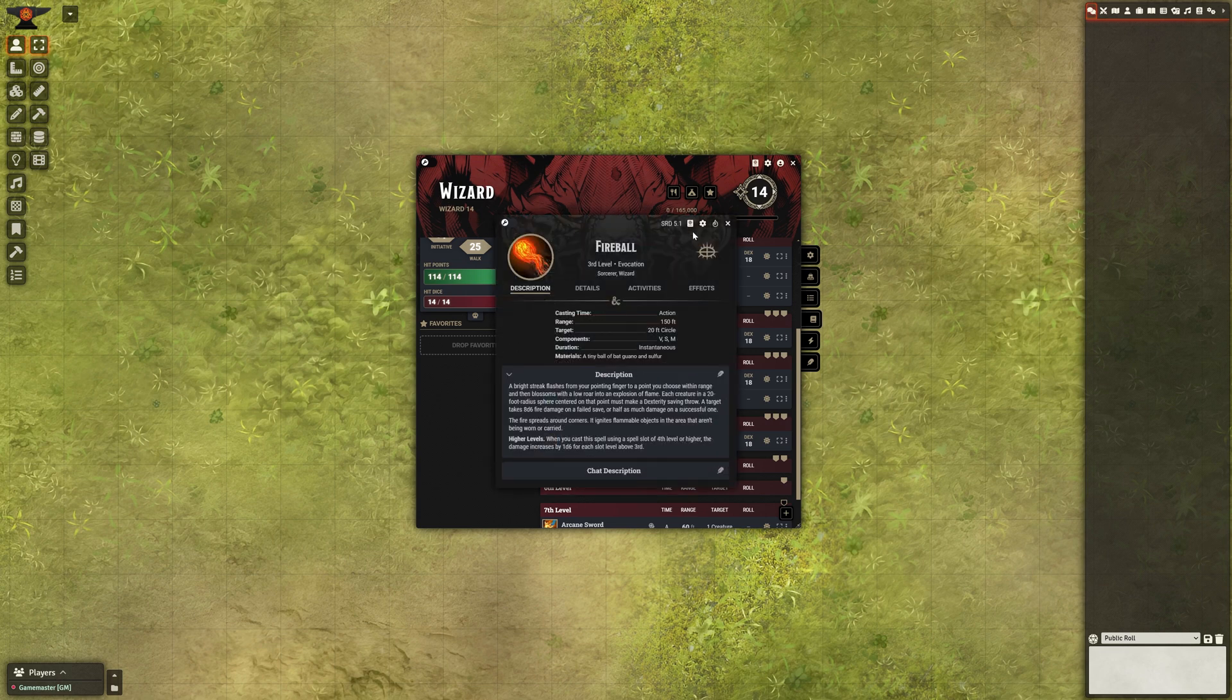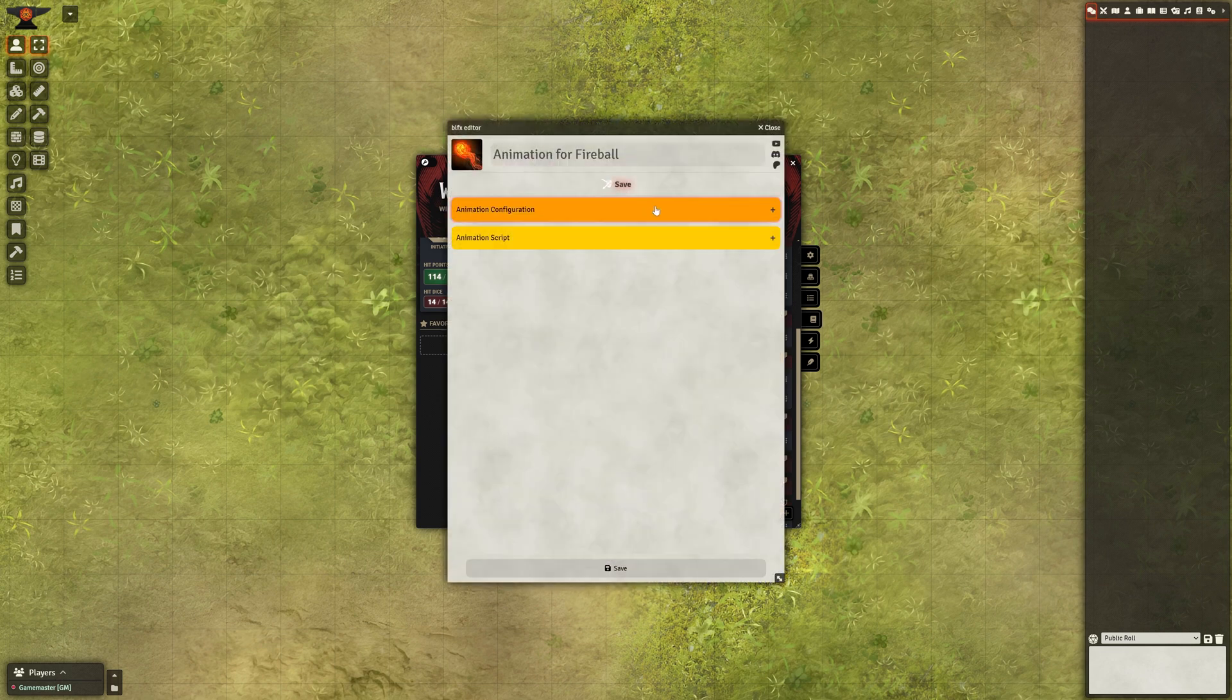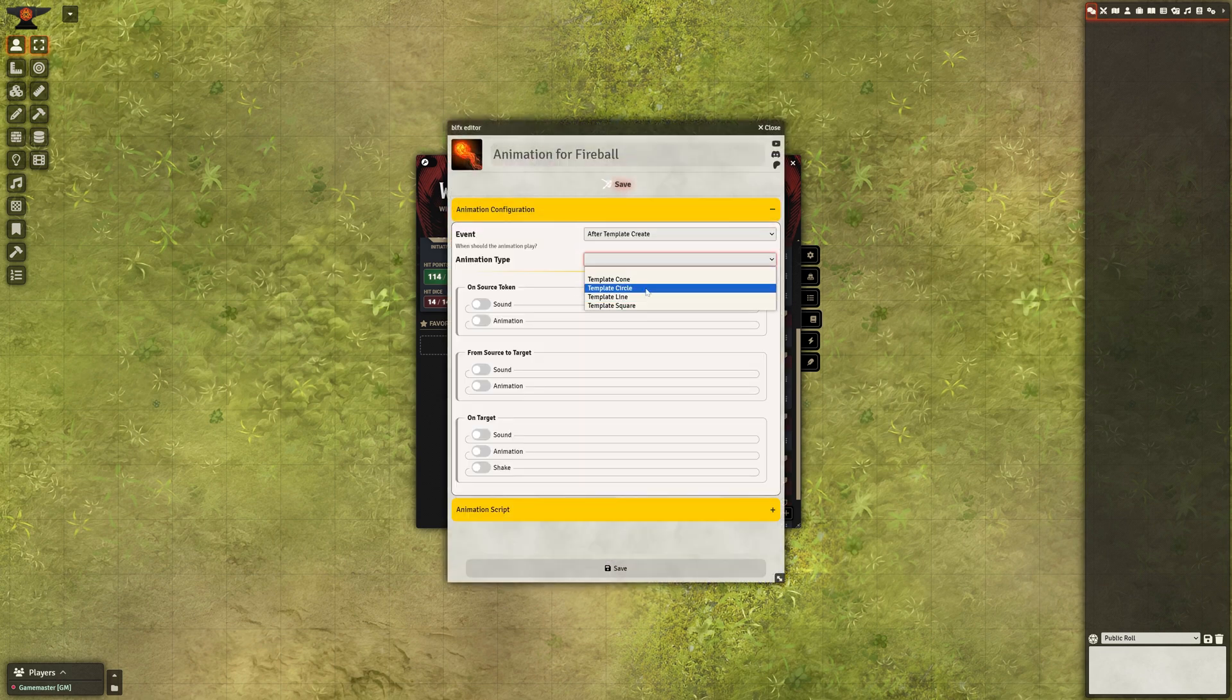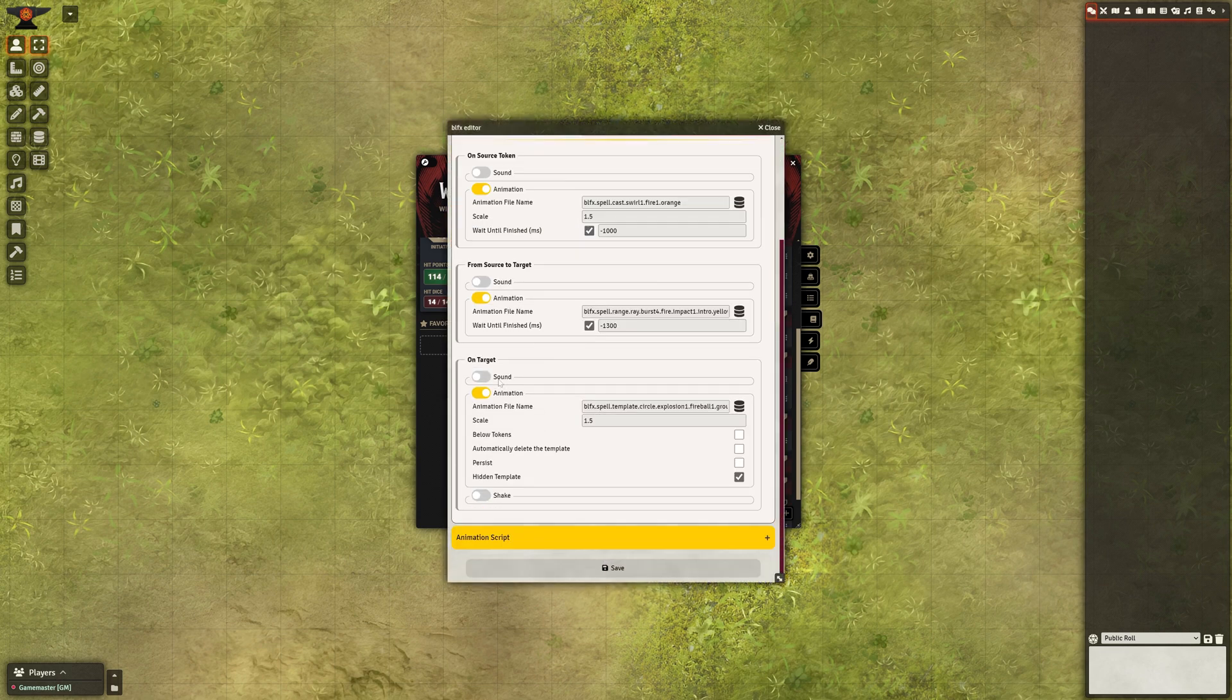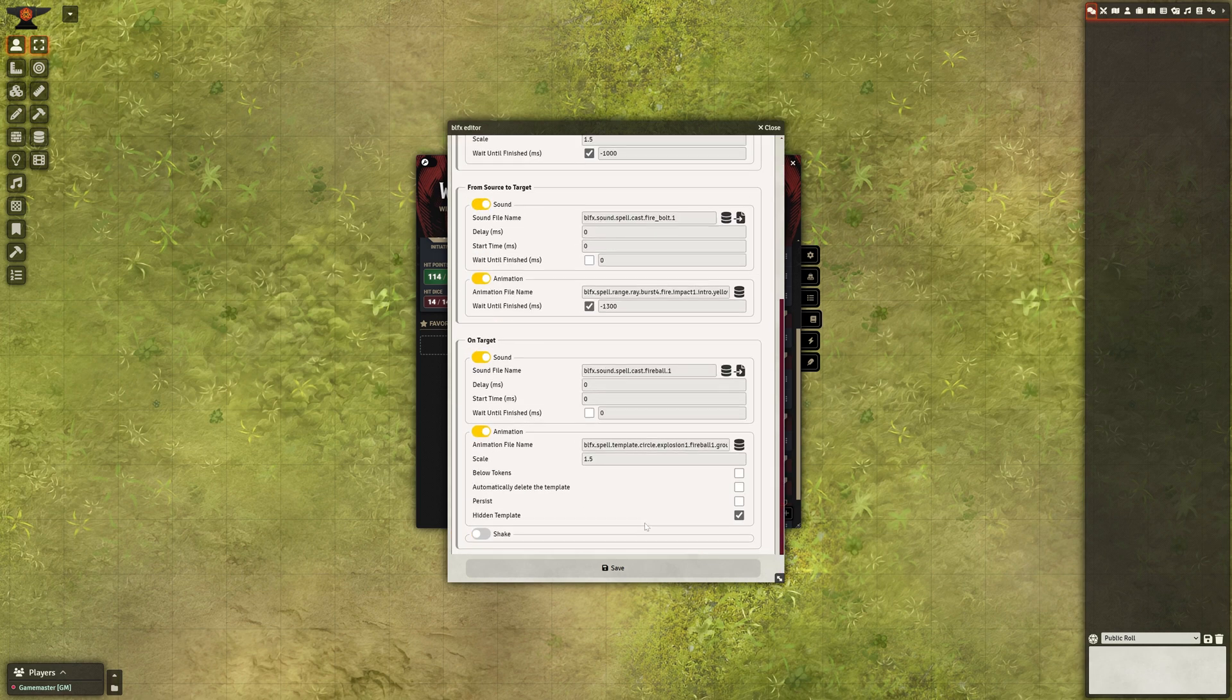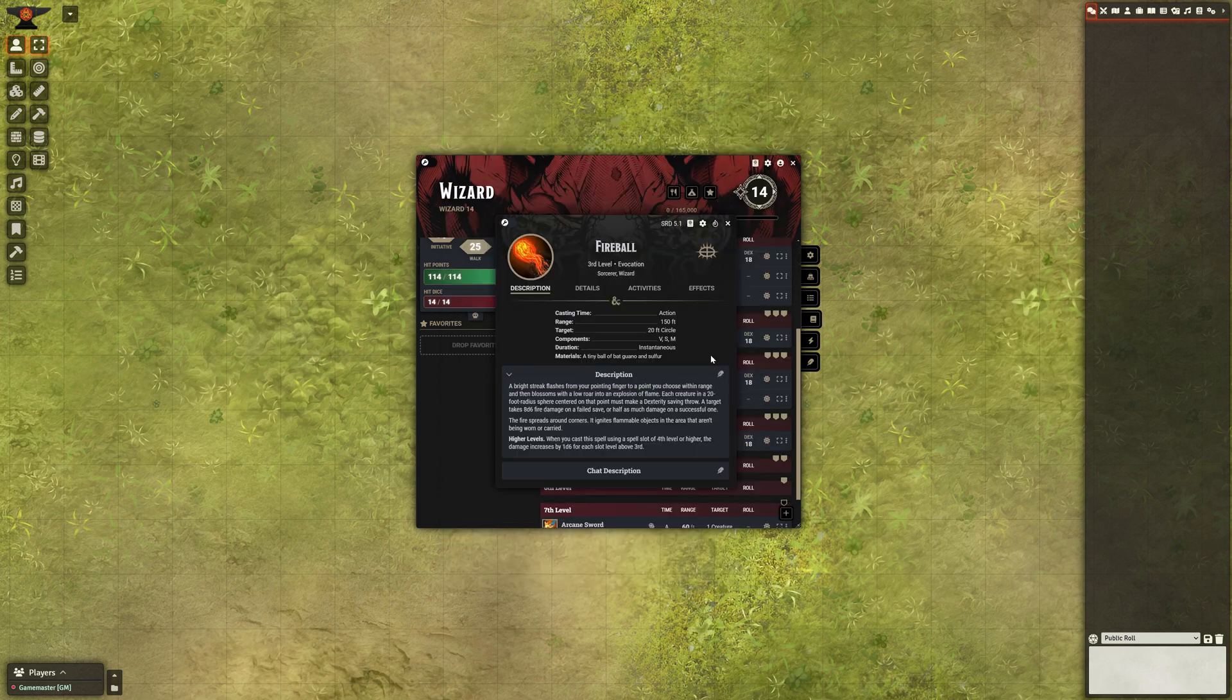You can use the Animation Editor, a user-friendly interface for Sequencer, that lets you add and customize animations and sounds for any item, spell, or ability.